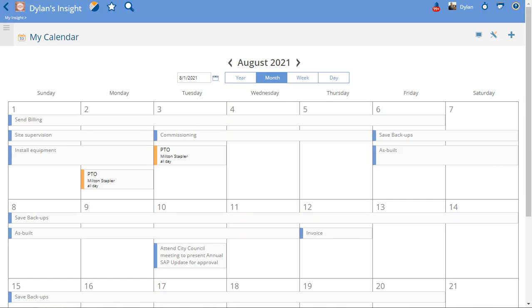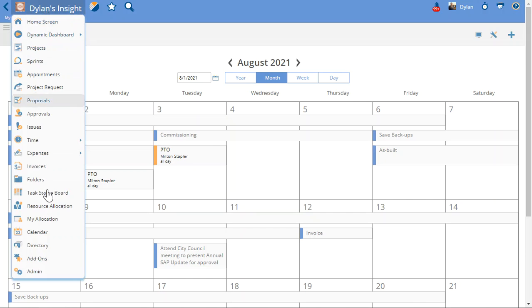This video I'm going to show how to track PTO on the Project Insight calendar. In this example I'm going to go into my site here and I'm going to use the calendar which in the drop down, main insight drop down, is available here.